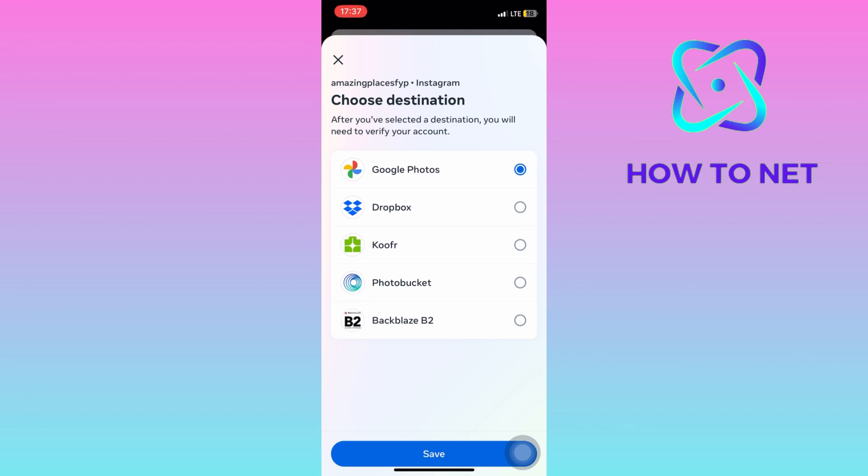That's how easy it is to transfer your Instagram photos and stories to Google Photos. If you have any questions, just let me know in the comments section down below.